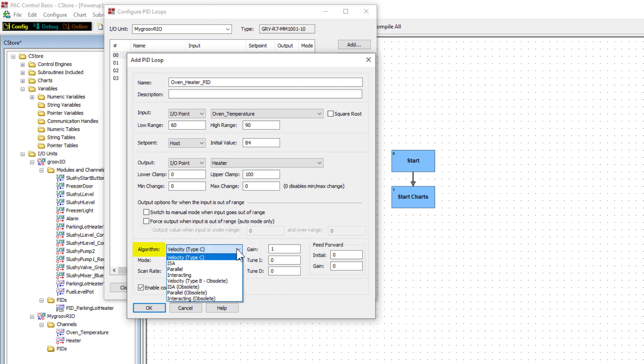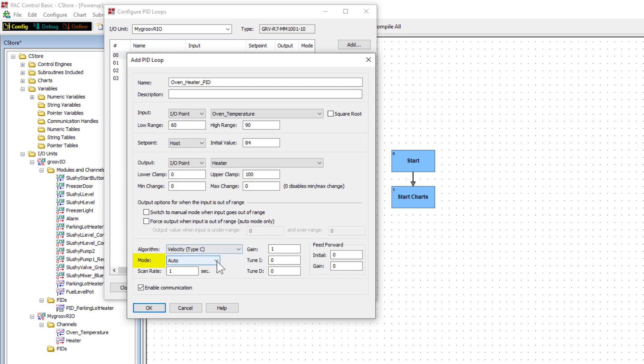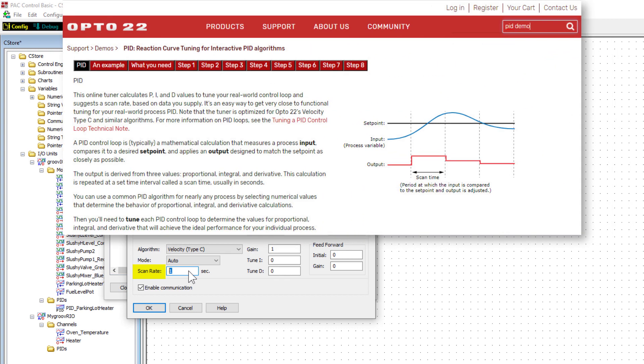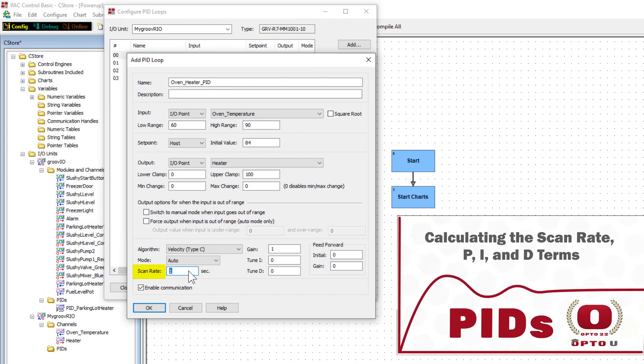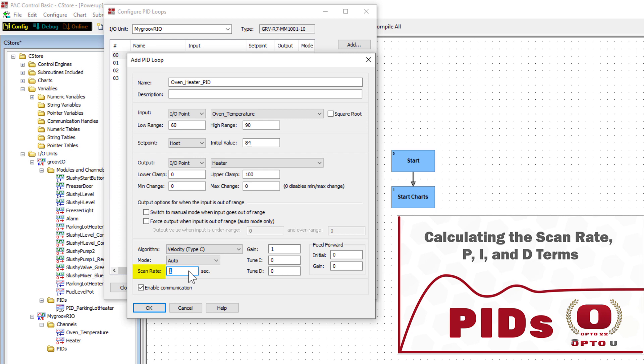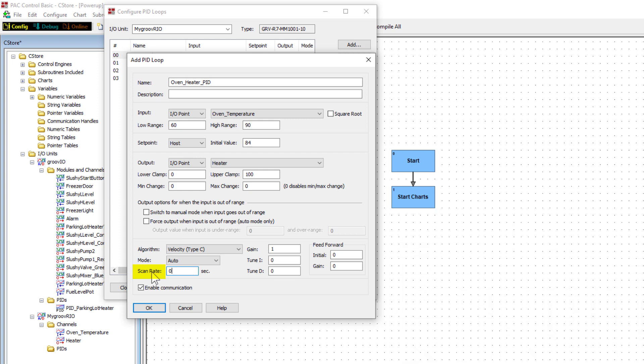Velocity type C is the default PID algorithm. No one algorithm is right or wrong. It's what you choose to work with. Be sure auto is selected so that the PID is activated when the strategy starts. Manual mode is used for debugging and lets you control the PID. The scan rate is set to a default value of 1 second but you need to modify this value for your PID. To properly find this important PID value, use the PID tuning demo on the Opto22 website. We're going to go into more details in a future lesson, calculating the scan rate P, I, and D terms. For now, enter a value of 0.014.